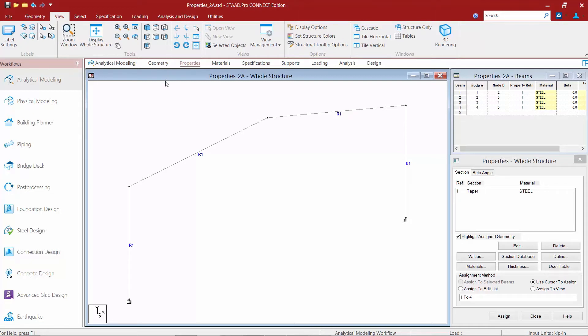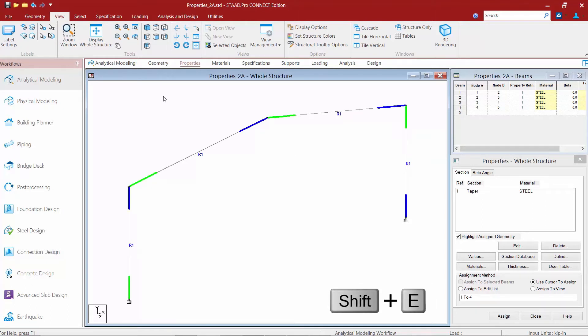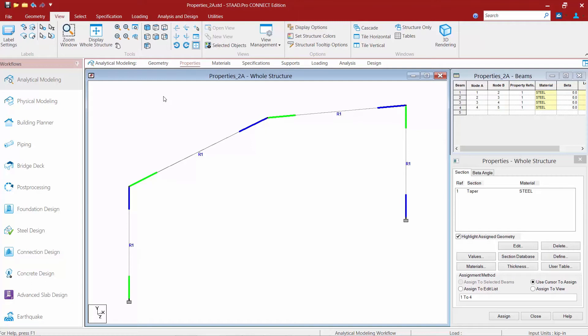In our main view window we're going to go ahead and click in there right now and go to Shift+E on our keyboard and we're going to be able to turn on our member ends. The default coloring is that the starting end is going to be indicated in green while the ending end is indicated in blue.